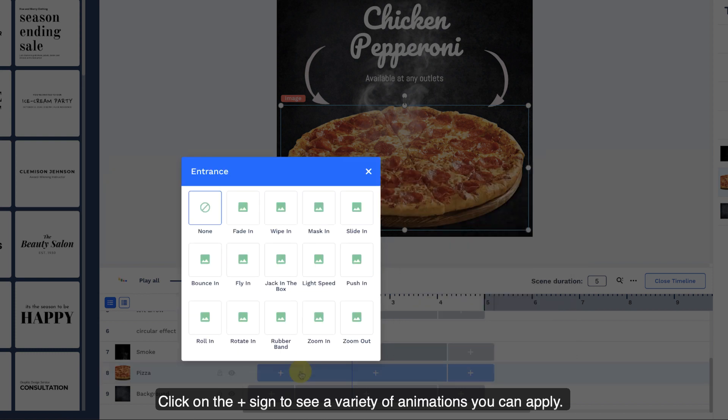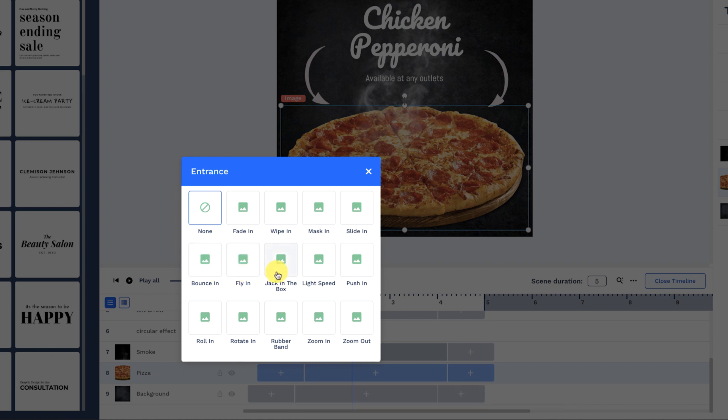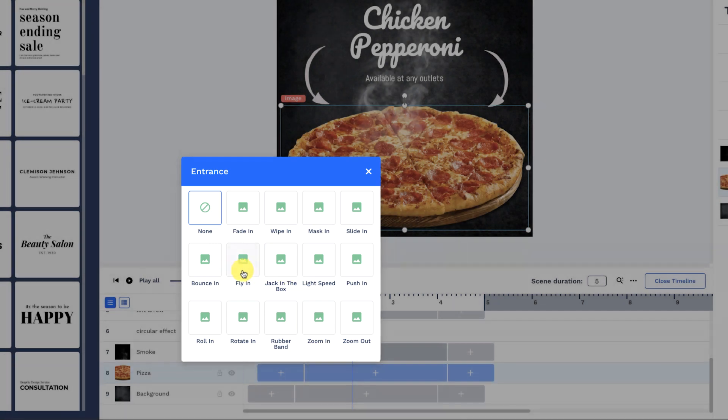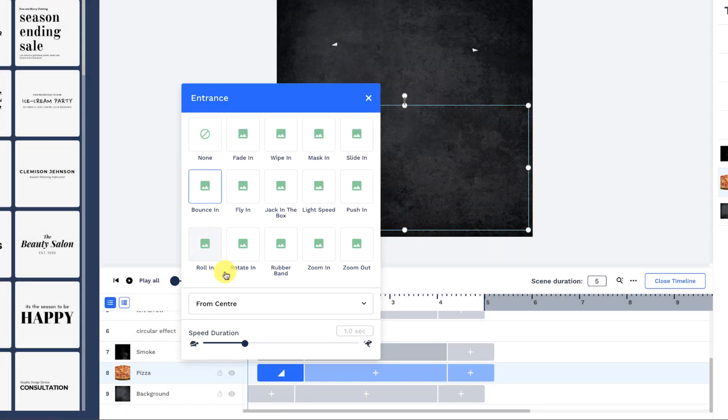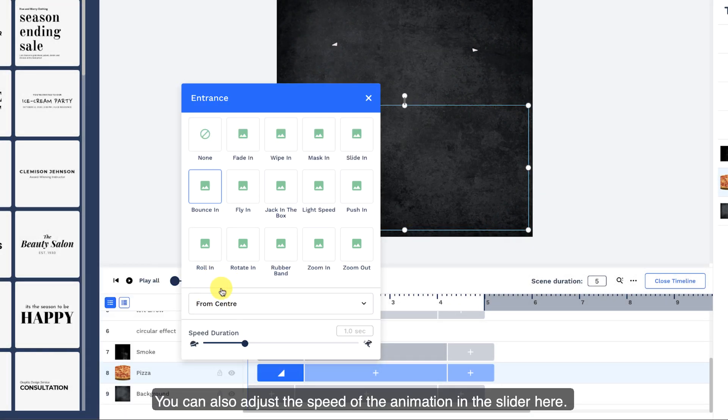Click on the plus sign to see a variety of animations you can apply. Mouse over each of them to have a preview of the animations. You can also adjust the speed of the animation in the slider here.